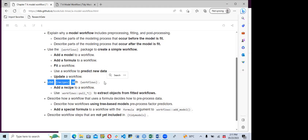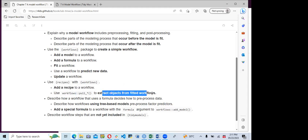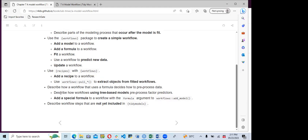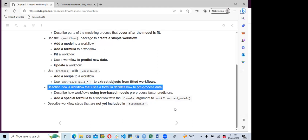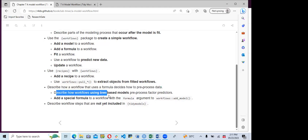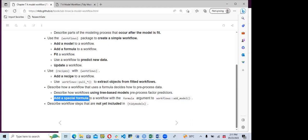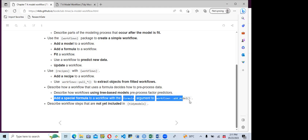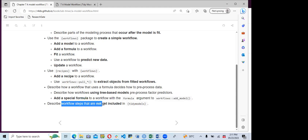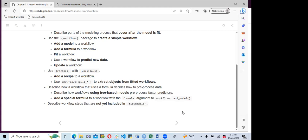We will also use a recipe with a workflow — combining both the recipe and the workflow together — add a recipe to a workflow, use workflow tools to extract objects from fitted workflows, and describe a workflow that uses a formula to decide how to preprocess the data. This involves describing how to use a tree-based model to preprocess factor predictors and add a special formula to a workflow with the formula argument.